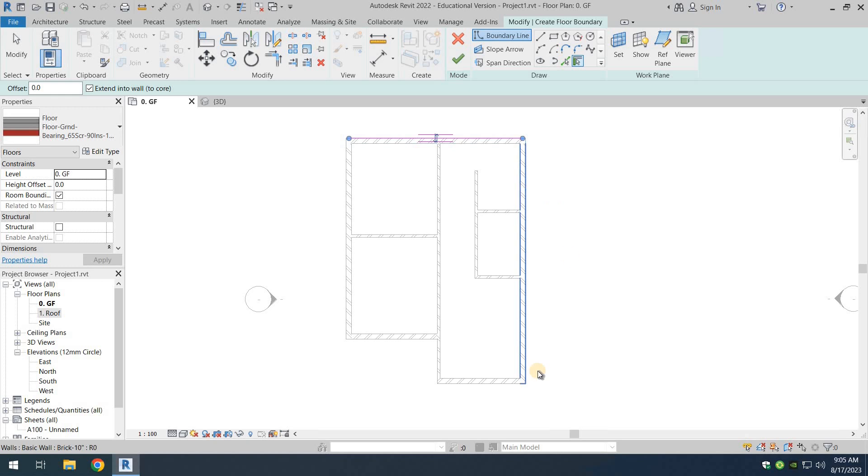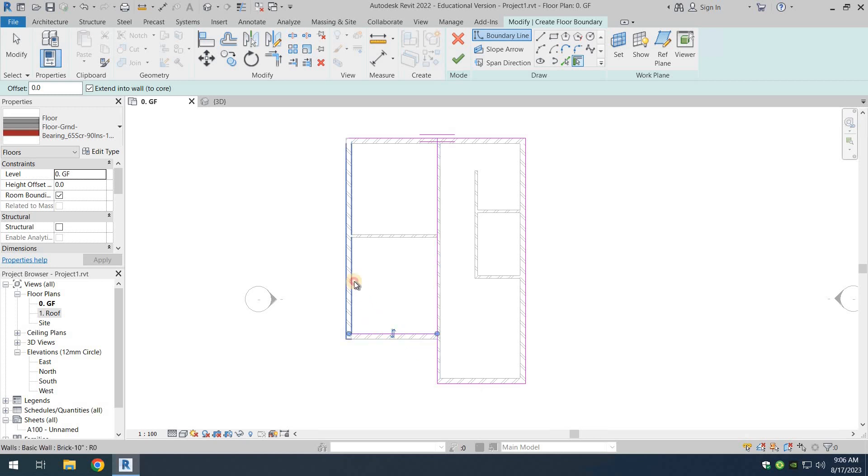So we're going to select all the walls. And remember, as long as there is no closed area, the floor is not going to be generated.